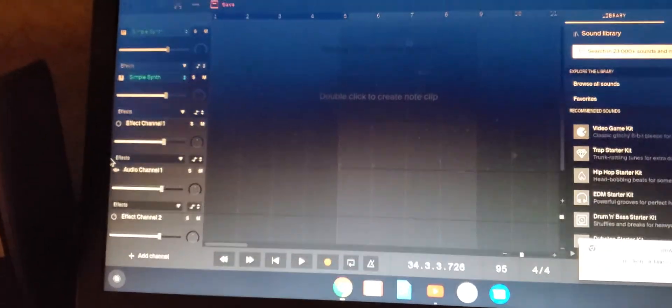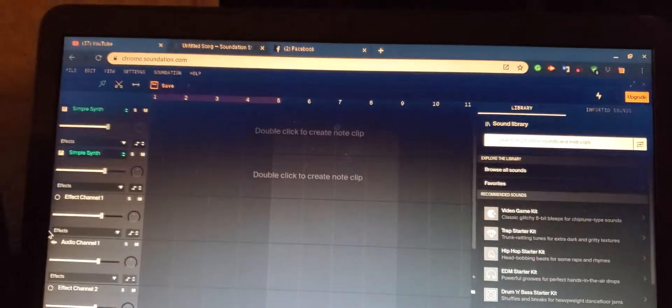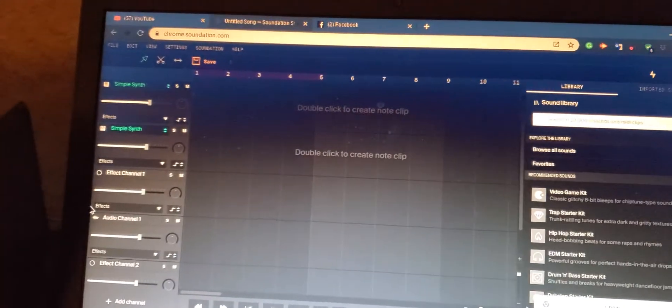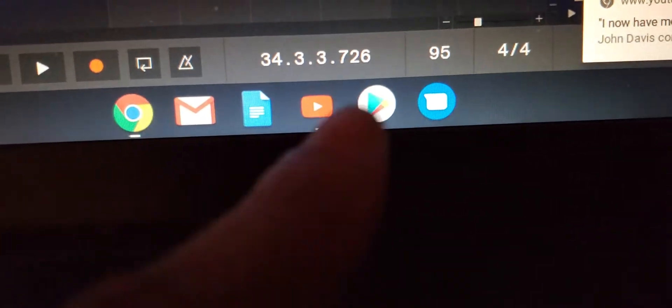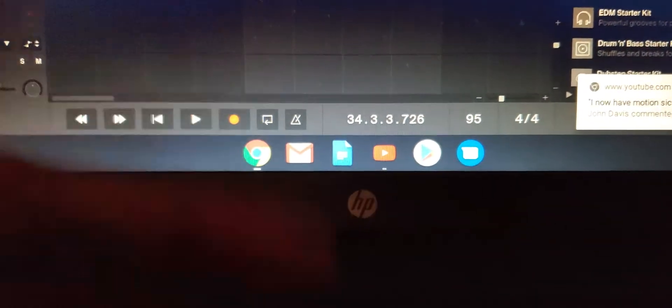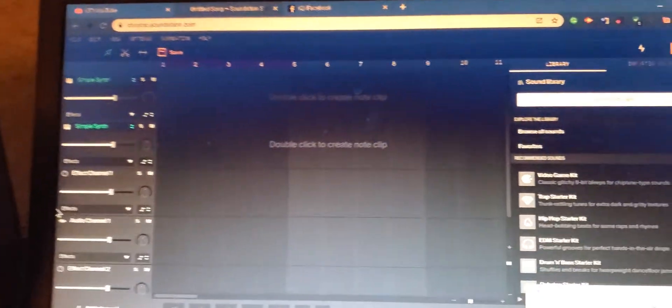Yo what's up everybody, it's your boy Two Phones back again with another informative tutorial video. So this is a Google Chromebook I have right in front of me as you can see. I have the little Android icons, the Chrome, Gmail, Docs, YouTube, Google Play Store, Android Messages, and the HP logo. So you know this is not a MacBook, but yeah, for all people on a budget trying to make beats or produce something, you can actually do it right from a Chromebook.